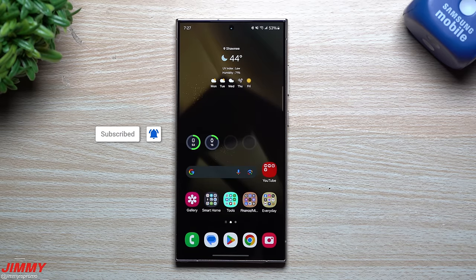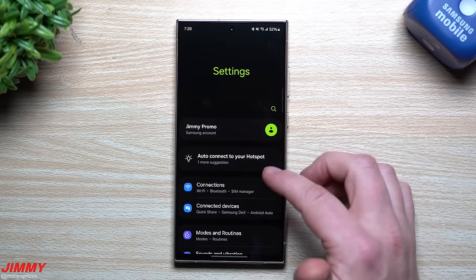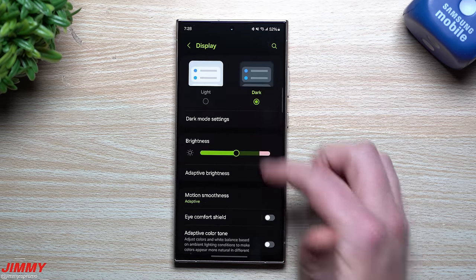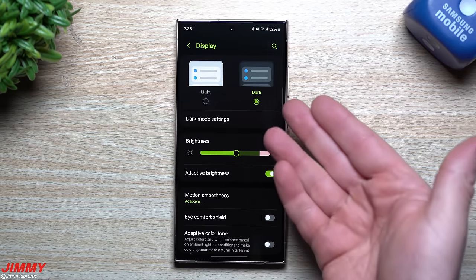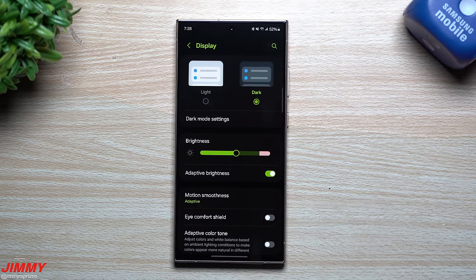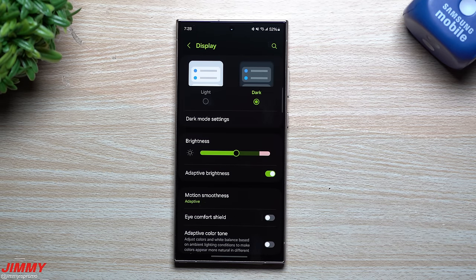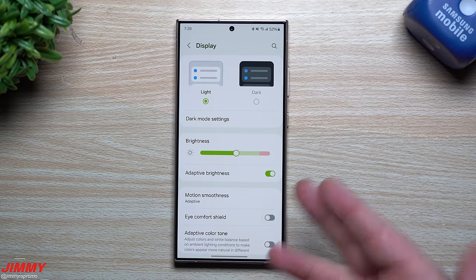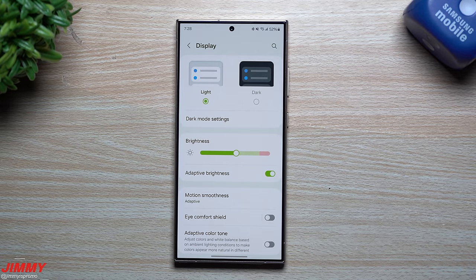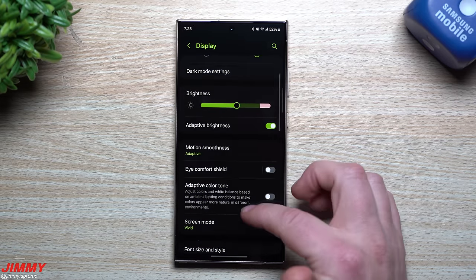First, let's look inside the display settings. Tap on Settings, scroll down, tap on Display. This is where you can choose between light mode and dark mode. I suggest dark mode because on an AMOLED display, black pixels are not being illuminated at all, saving battery life. Light mode causes a lot of illumination and consumes more battery. I suggest dark mode — it's also easier on your eyes.